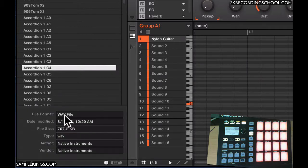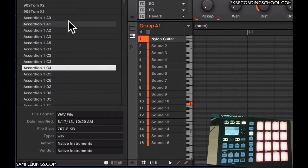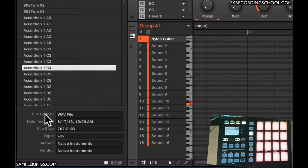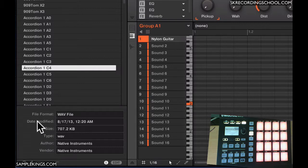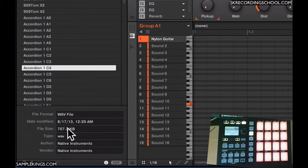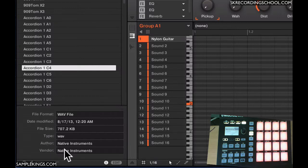Here it gives us information about what's ever selected here. You'll notice it has the file format, Waves, it has the date modified, the file size, the type, the author, and the vendor.